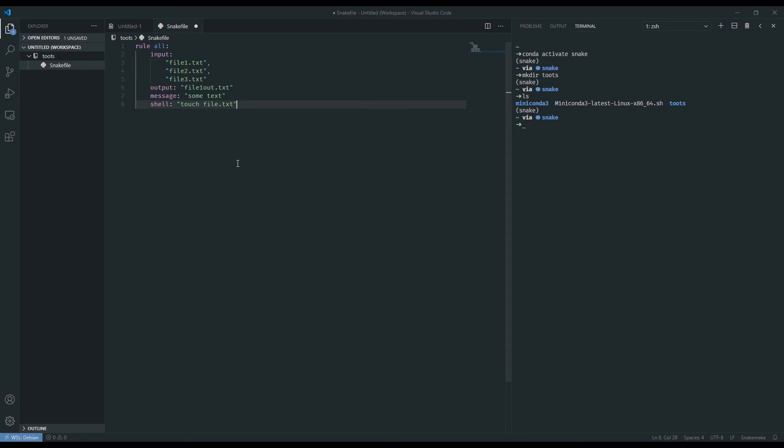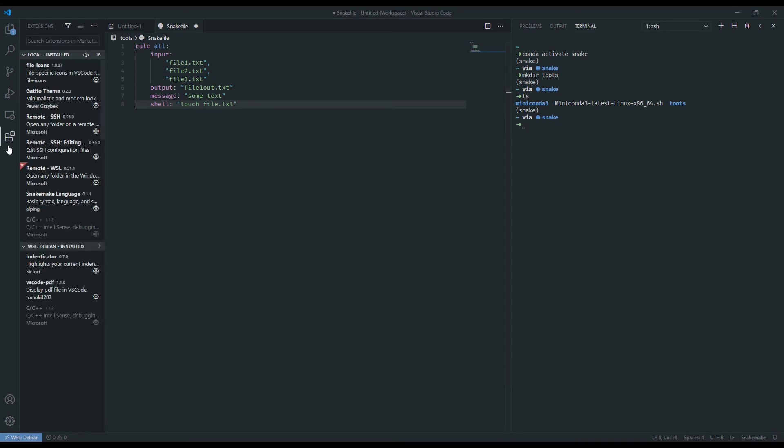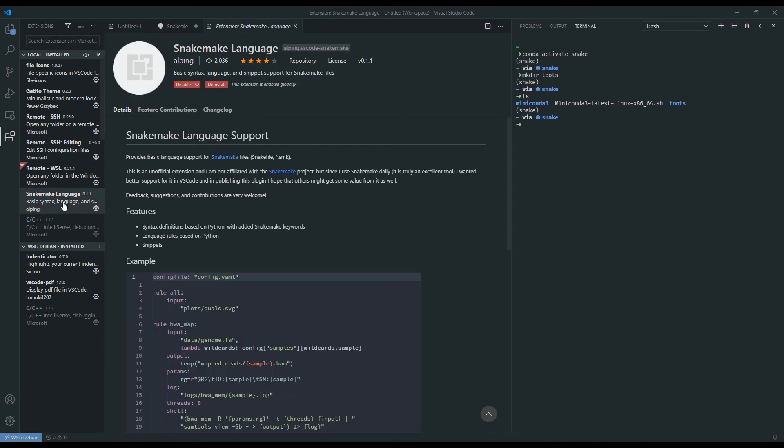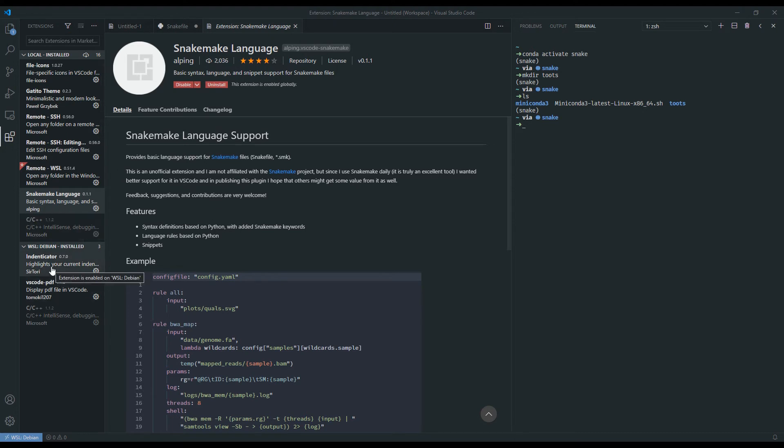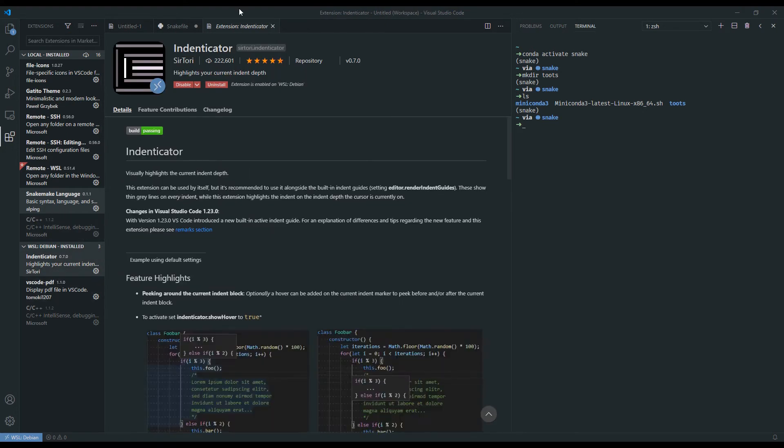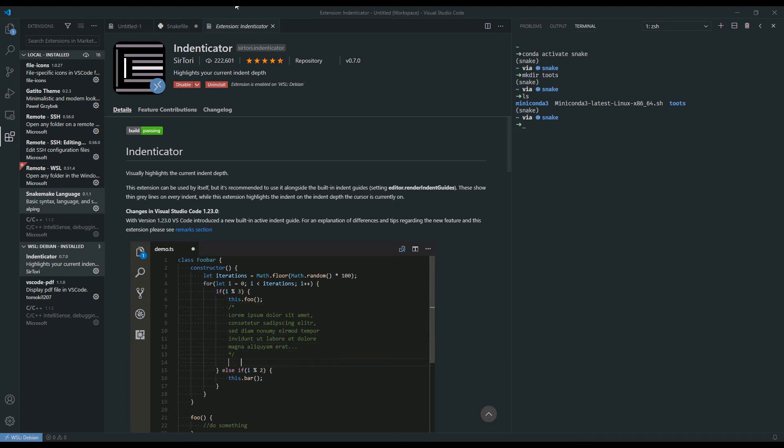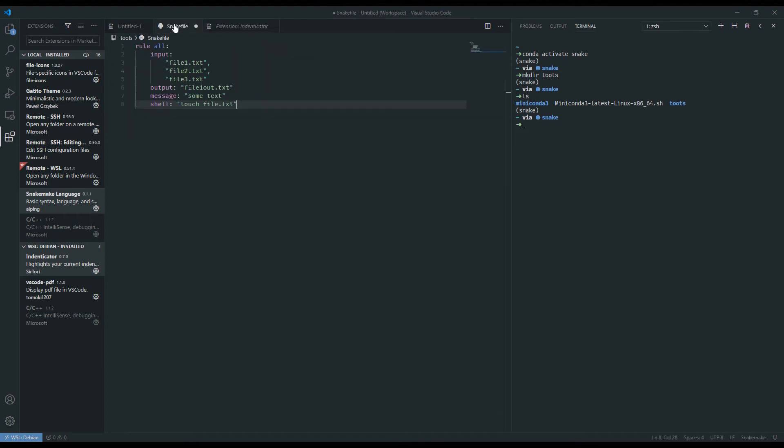This would also be a great time to mention the extensions that I'm using inside VS Code. For the purposes of this tutorial, all that you're really seeing is that I'm using the Snakemake language add-on which just adds syntax highlighting to make things a little bit more visually easier. And I'm also using this Indenticator which is what's adding these lines for me to easier see what the hierarchy is between my tab indents. Both of these are totally optional and I'm using them just for the sake of visual clarity.